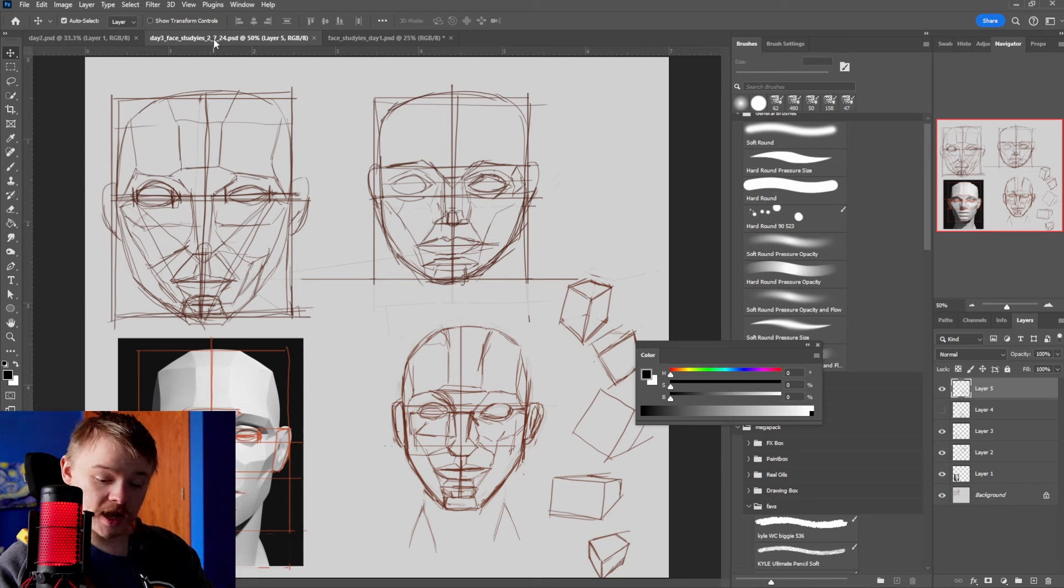Then I came back and I drew a different version of the head too. A little more accurate but eventually I'm just not going to draw this head anymore. Here's day four. Did some more Asaro head drawings.